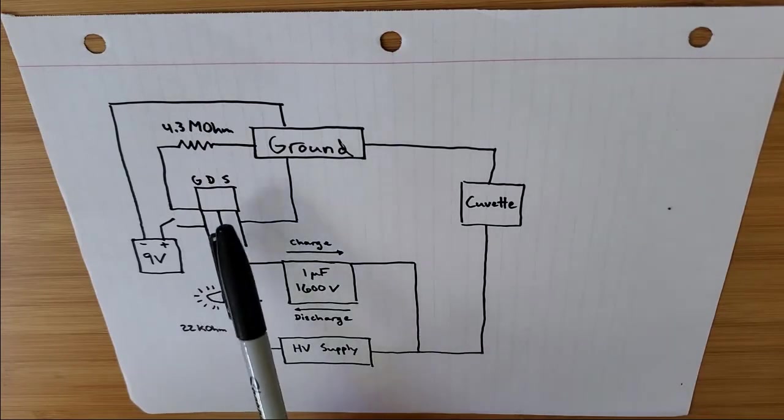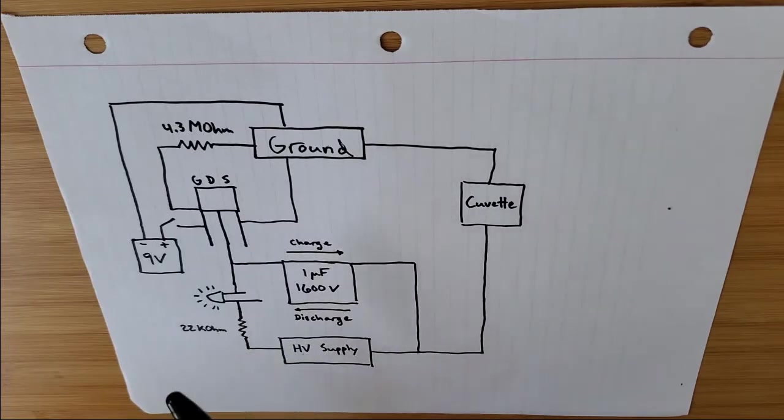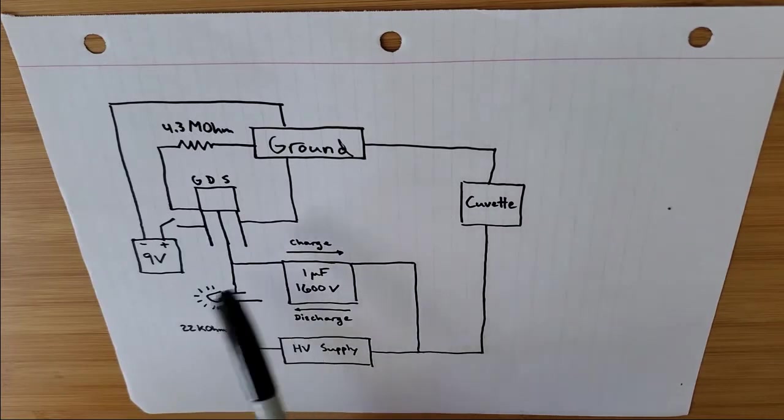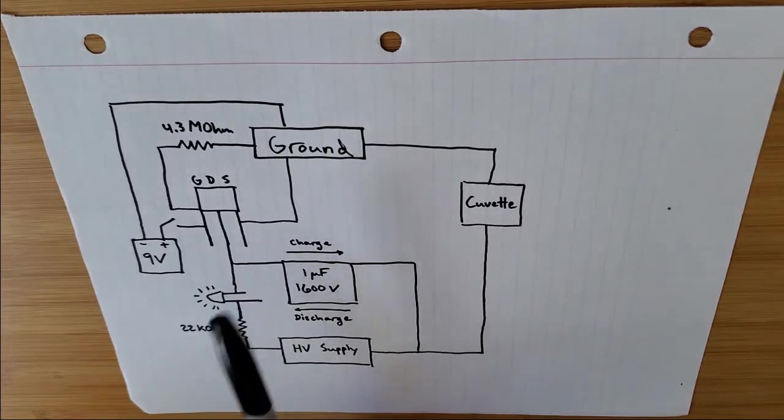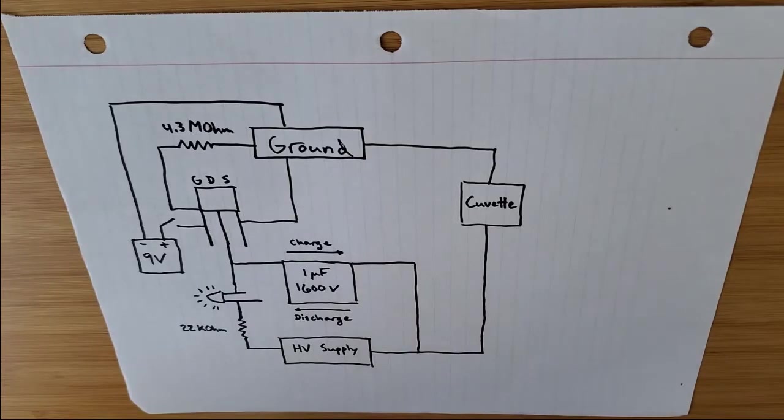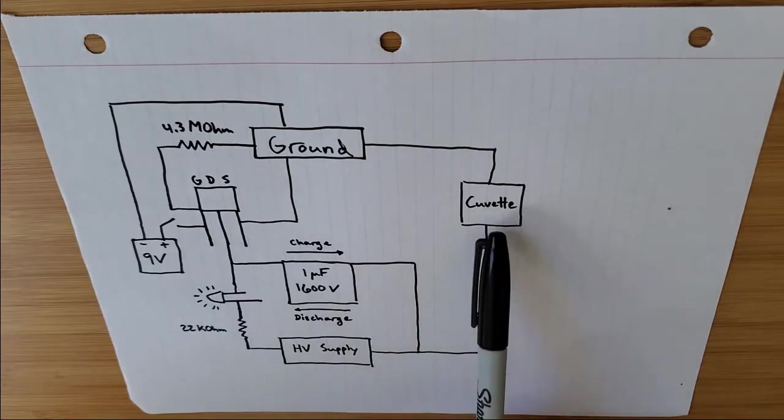You've got the transistor, which kind of serves as a gate, electronically regulated switch, if you will. And then you've got your electroporation cuvette, where the actual electroporating will occur.